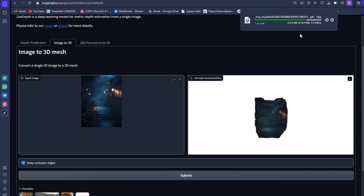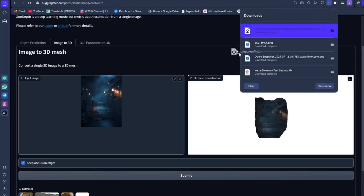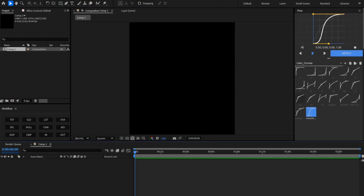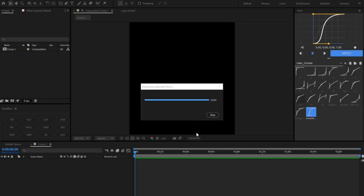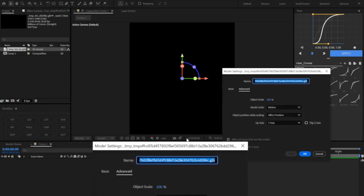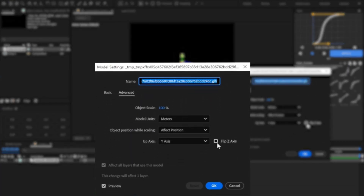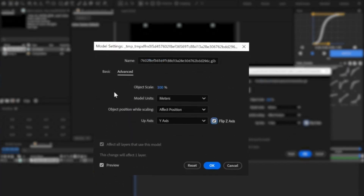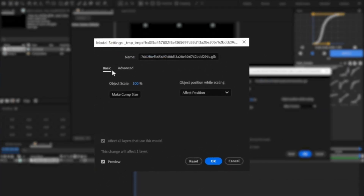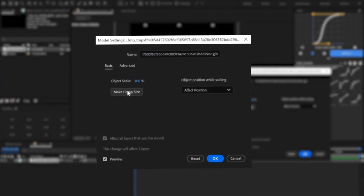It will turn your image to 3D. Then, import that 3D background to After Effects and make sure to enable Z Flip.